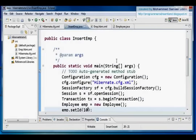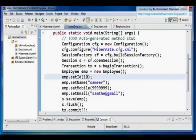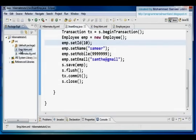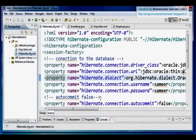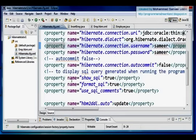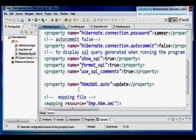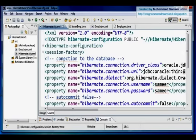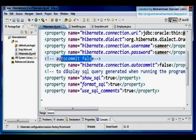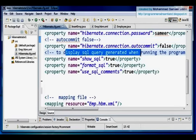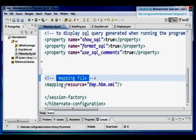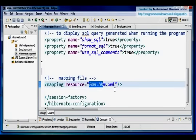Now I'm going to write a program to select data from my database table and display it. The configuration file and the mapping file remain the same. I've removed the JDBC transaction line from the configuration file since it's not necessary. So I just have the database connection, auto commit set to false, and the SQL query display properties.